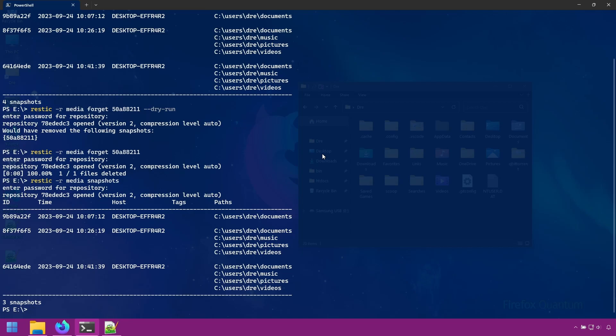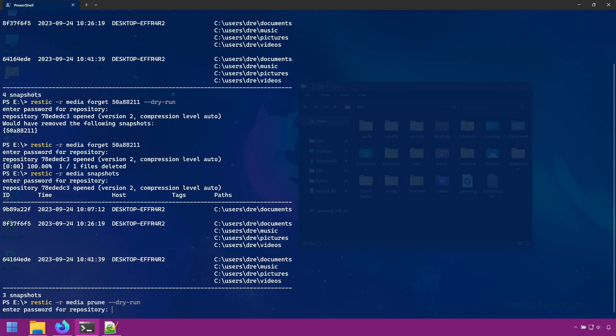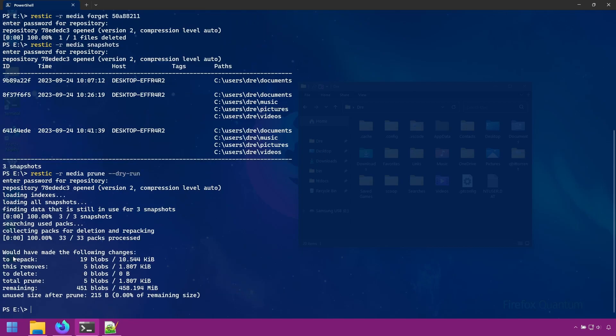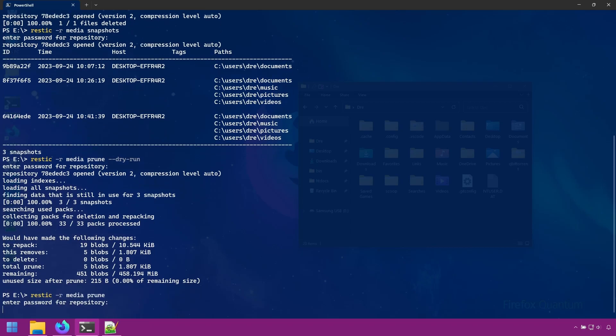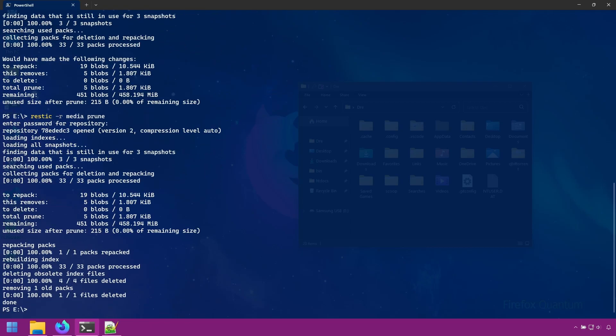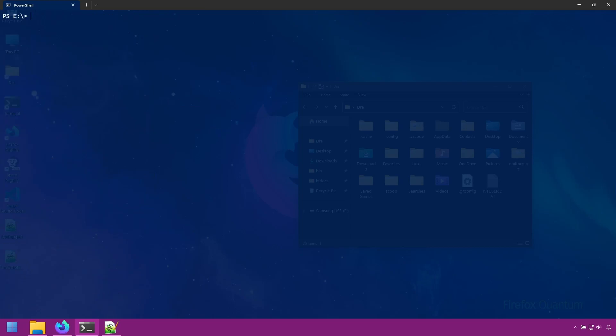However, the data that was in the snapshot still remains in the repository. To actually delete the data, we use the prune command. And this tells us the amount of data that is actually going to remove when we run the prune command. And now the data that that first snapshot took up in the repository is permanently gone.